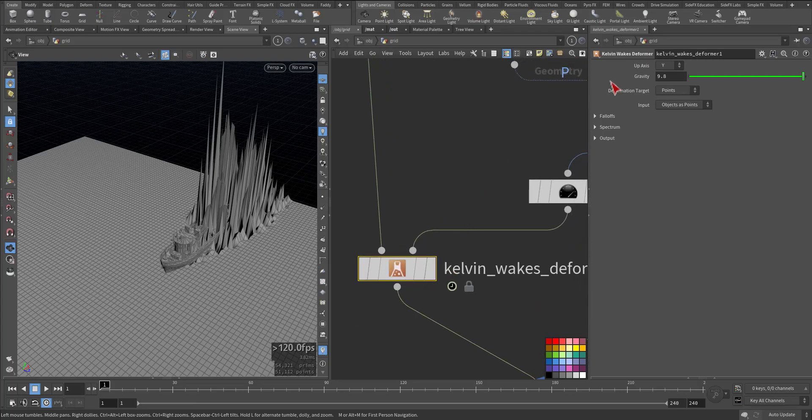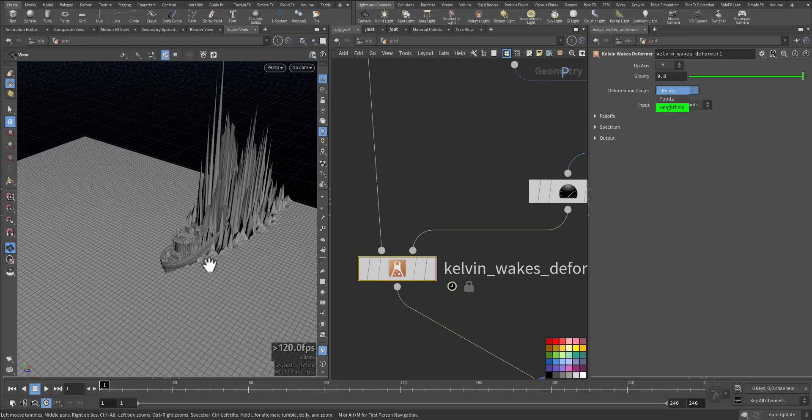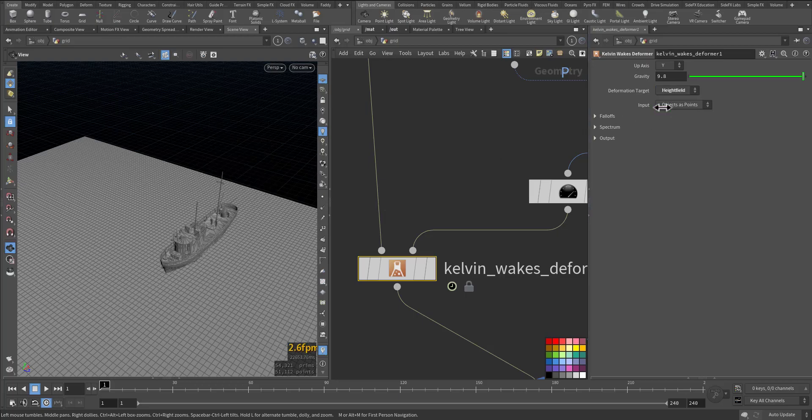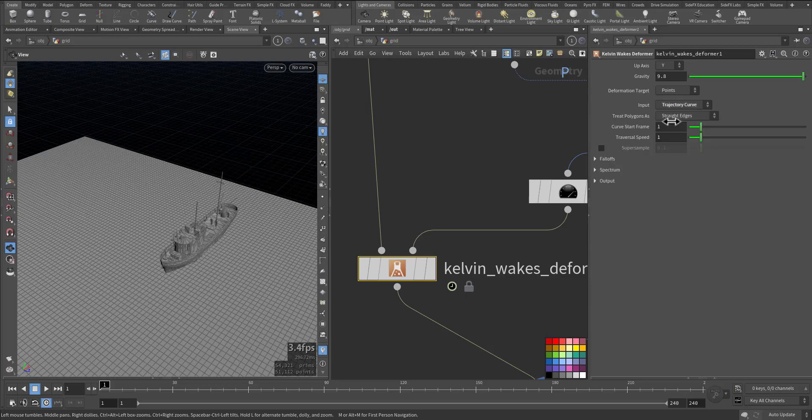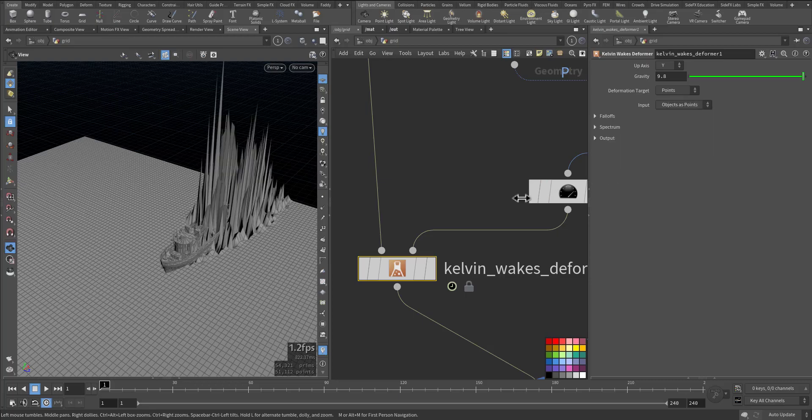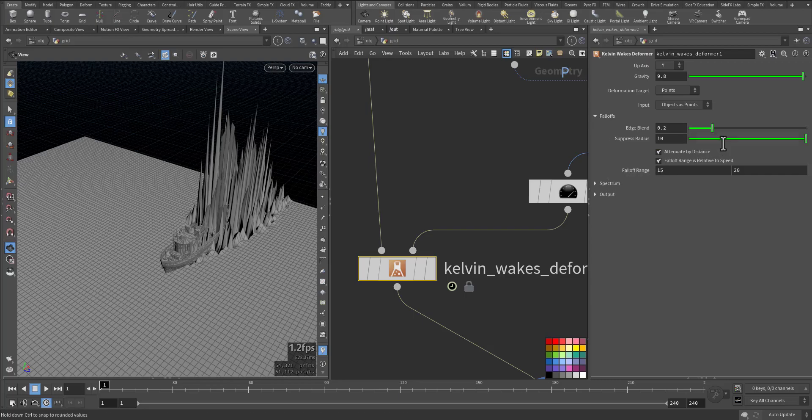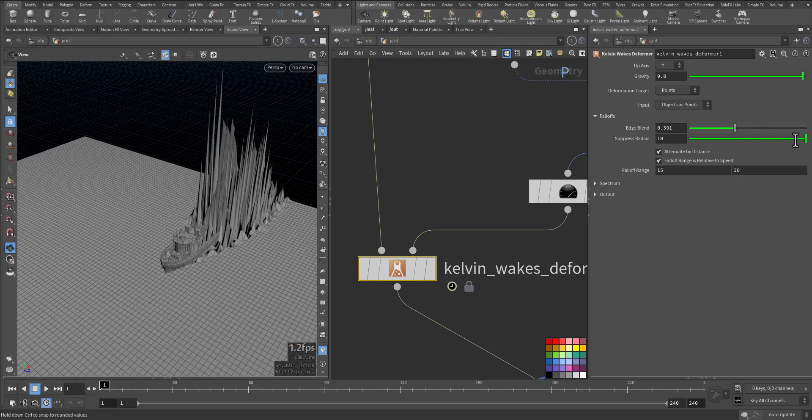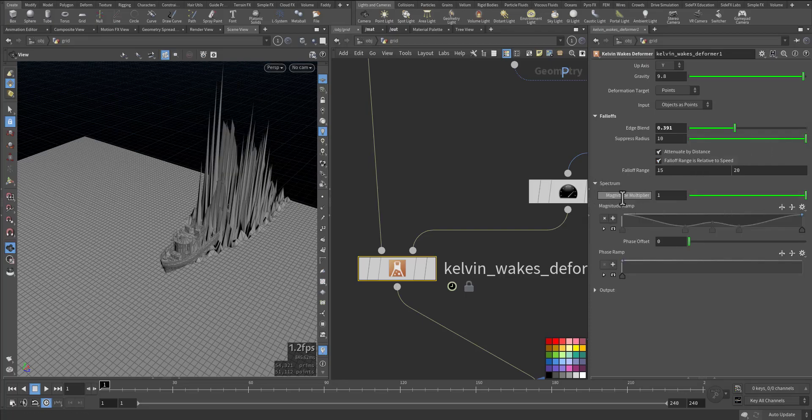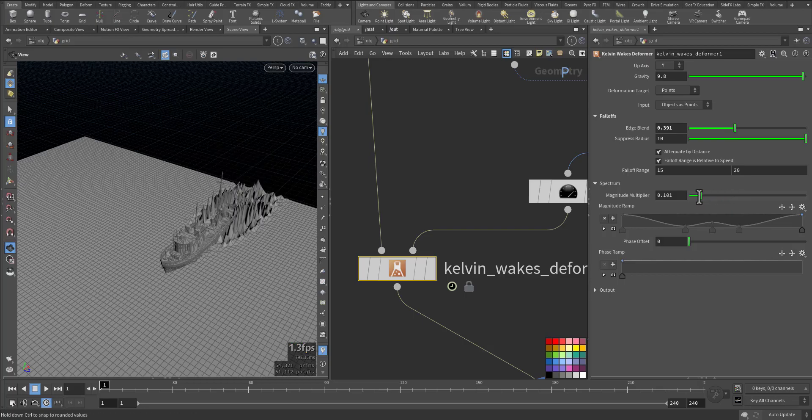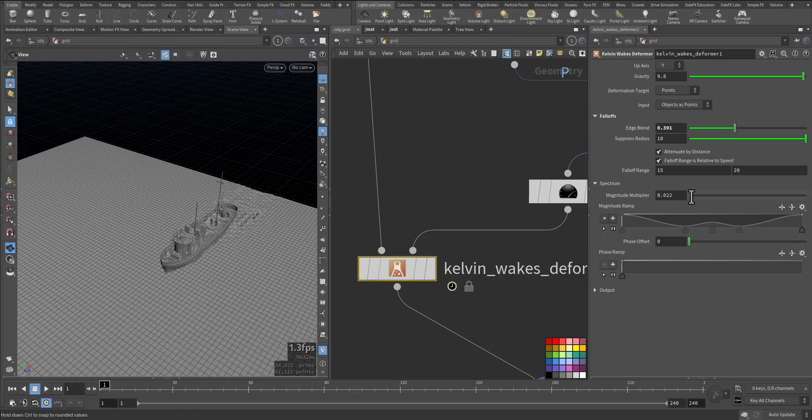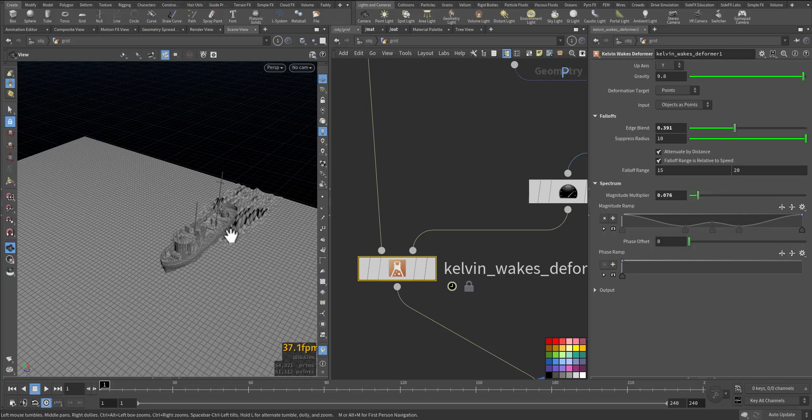Let's go to that node. We need to make sure which axis is the up axis, and in this case it's Y. Are we deforming points or height field? We can use height field, but now I'm using geometry as points. If I put height field, the input is trajectory curve or object as a point. I'm using object as a point. Here we can control the falloff. We can increase it and suppress the radius, and the falloff range. The spectrum here, the magnitude, we can lower it to an acceptable range, something like that. Because I have low range, let me put it like this.